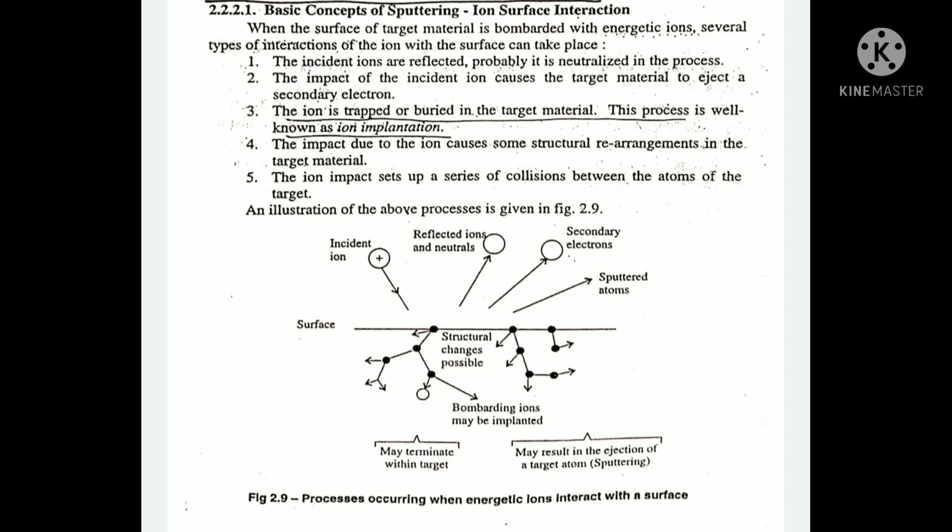We can use these methods, including the magnetron arrangement. Then we can apply the incident model for sputtering.